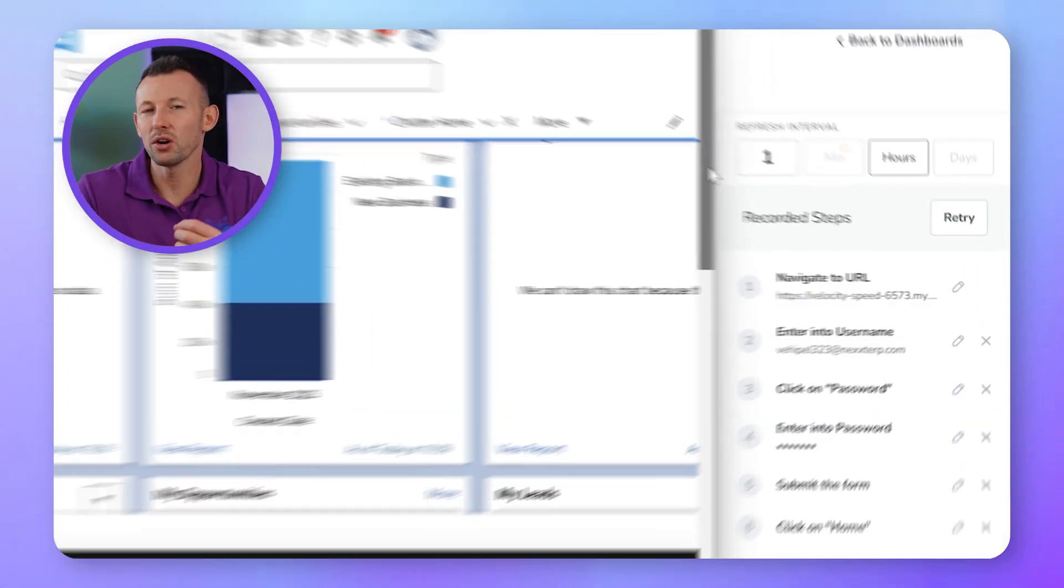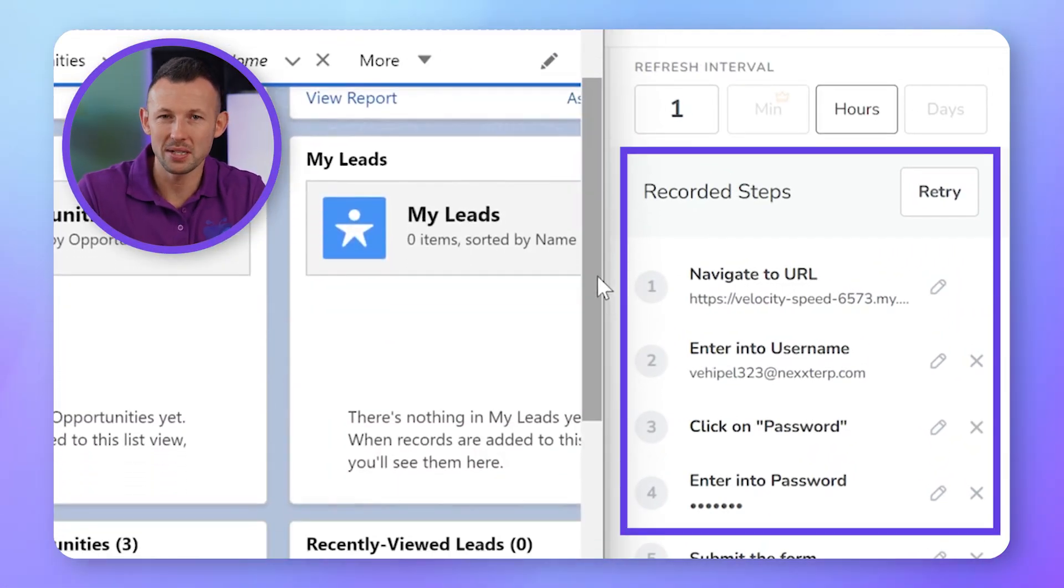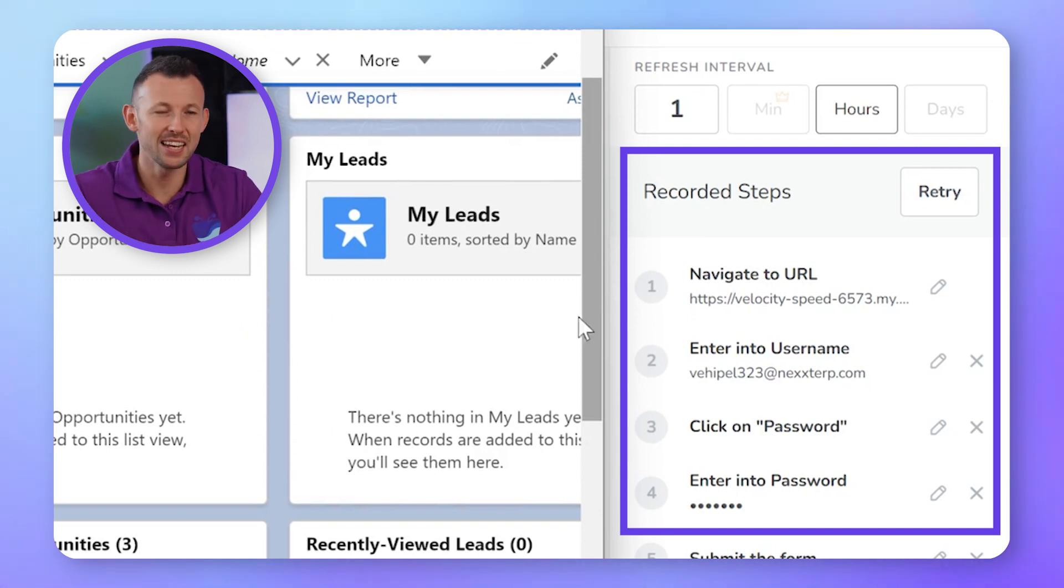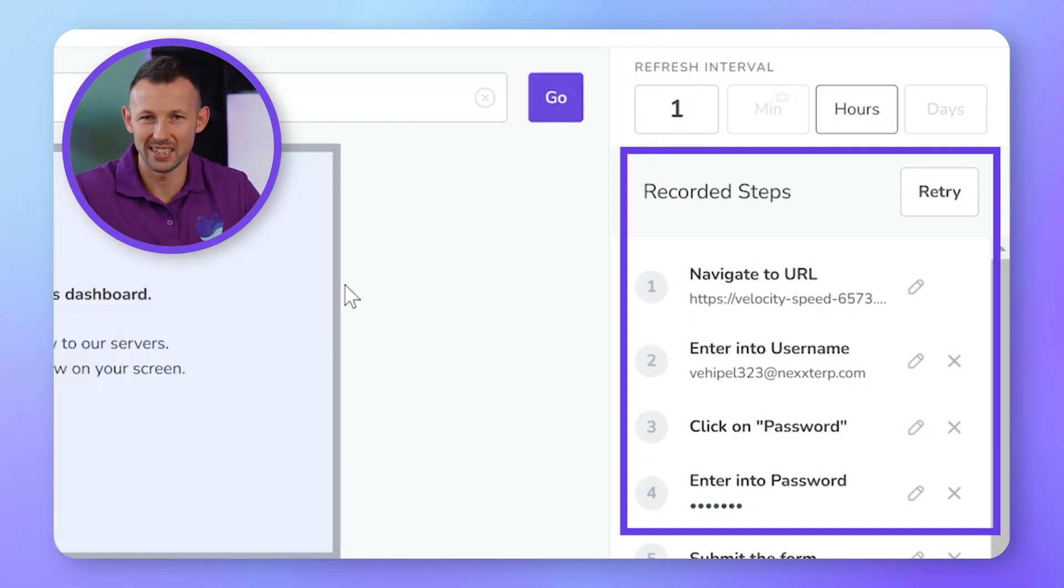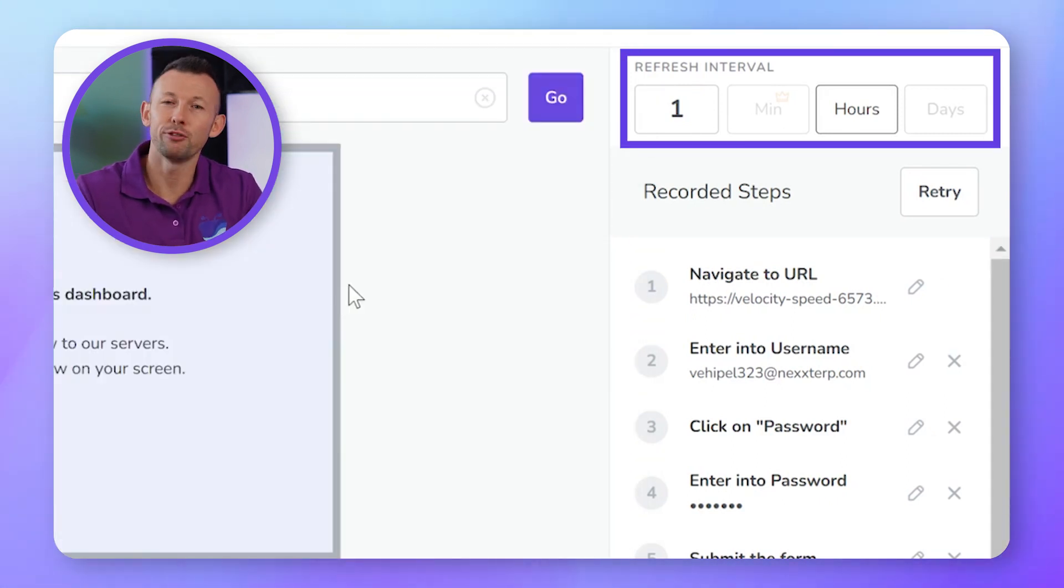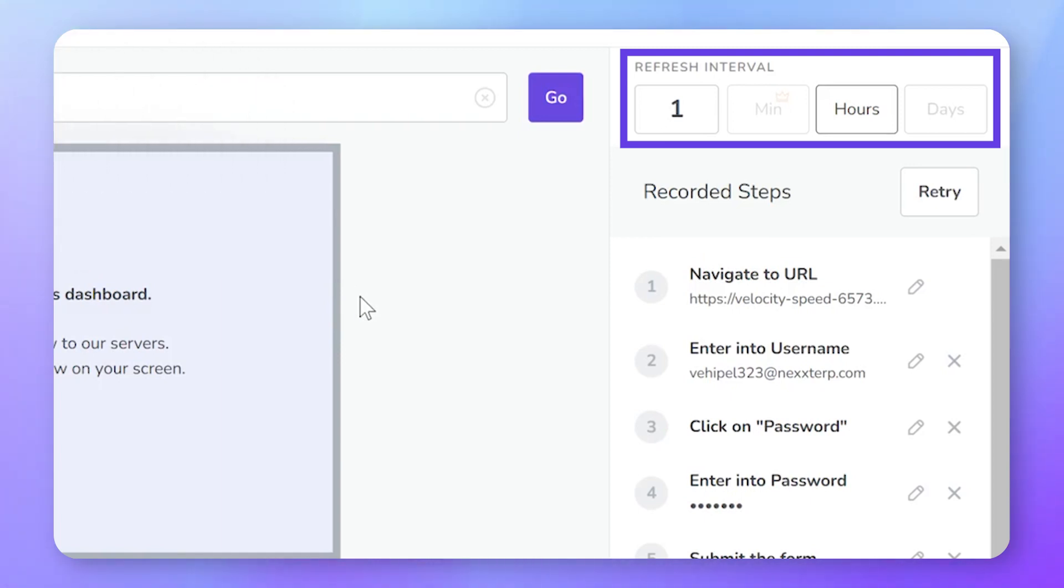Fugo will then reproduce your login steps to fetch that screenshot of your dashboard and send it to your screens to be refreshed at the interval that you choose. Every few days, hours or even minutes.